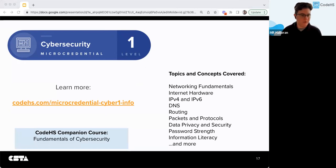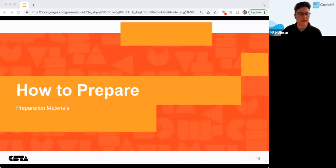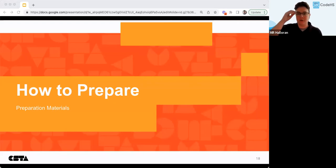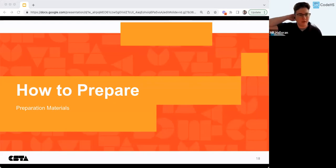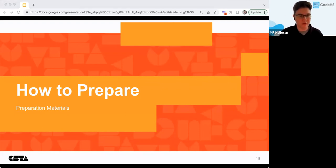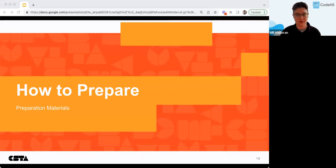Next we'll take a look at how to prepare for these. We have some preparation materials and I'll show you how you can enroll in any of the courses that you want for the micro credentials. If you're new to CodeHS, it's also a good way to check out what's going on.